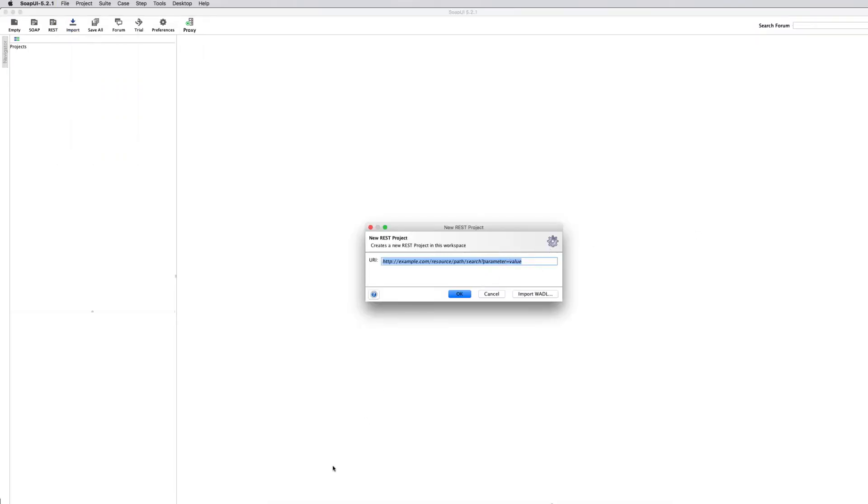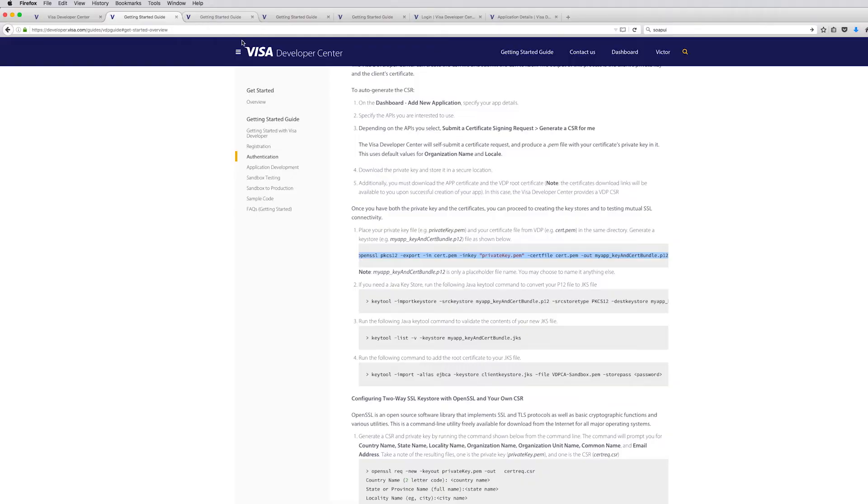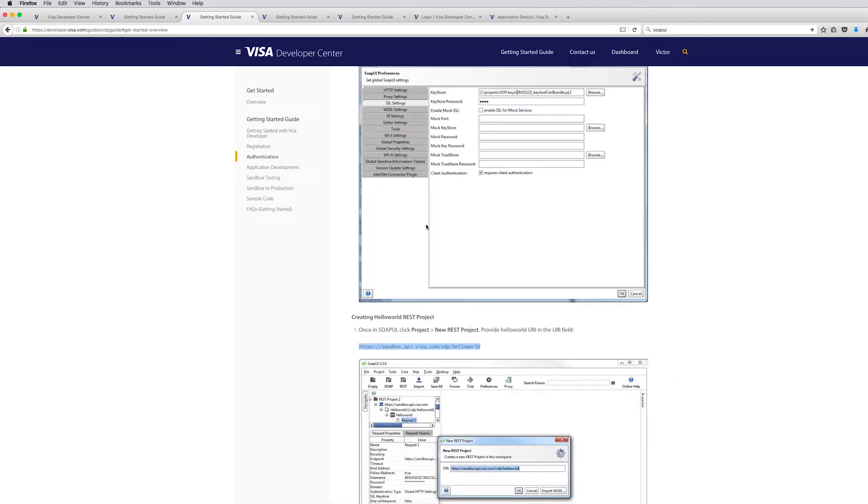We're going to want to use our Hello World app, which is the easiest app on VDP. It doesn't have any inputs or outputs. So our purpose here is to test the connectivity. And that's exactly what you want. You want it as simple as possible. This is the URI for the Hello World app. It's also available in the getting started guide.